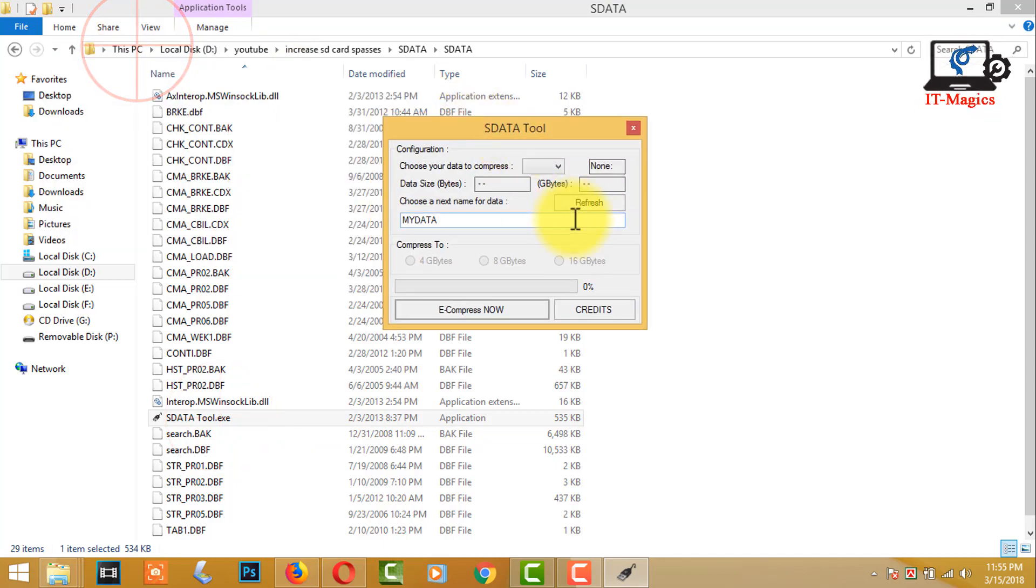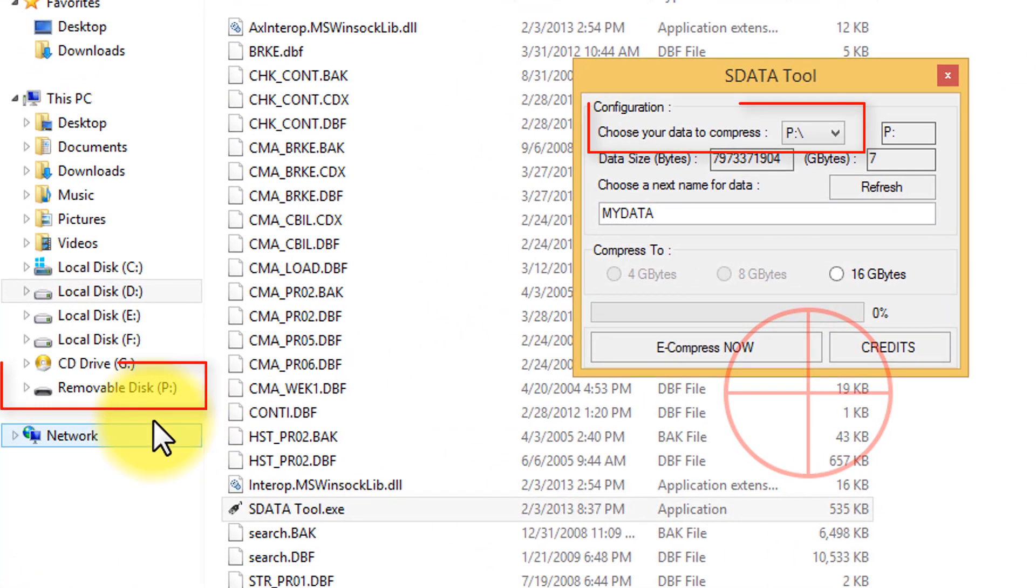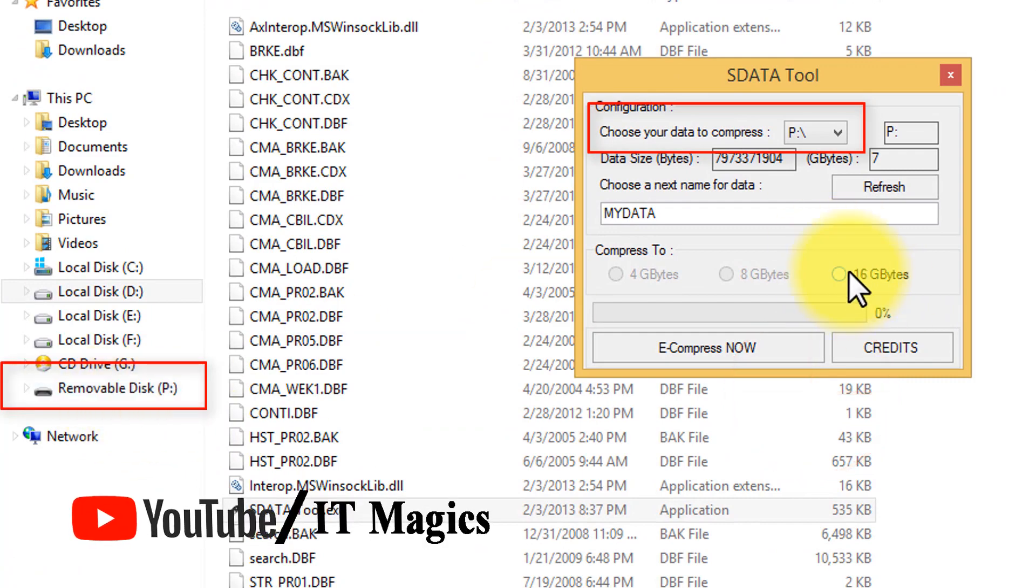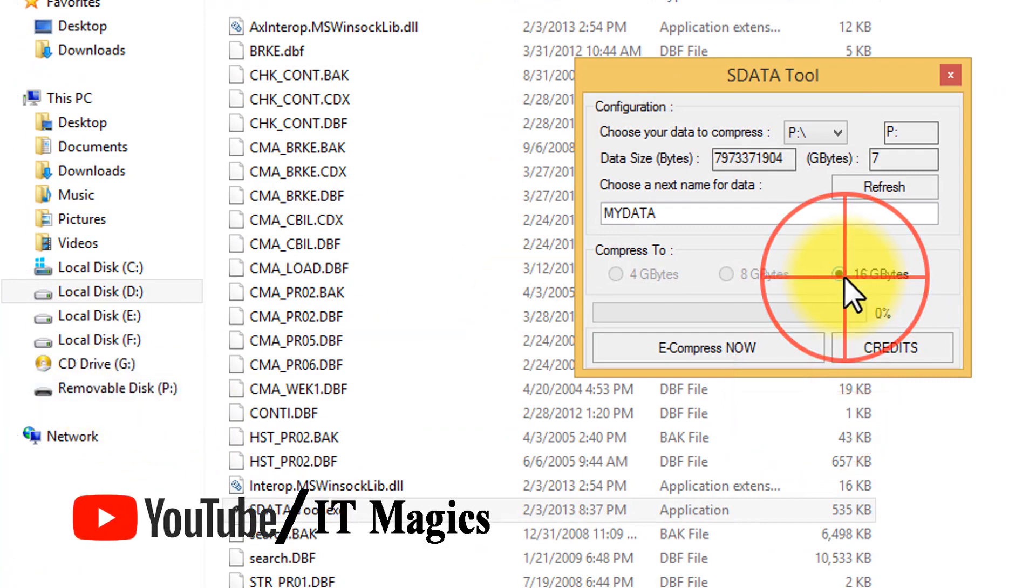Then choose your device path. Afterwards, select a greater size.